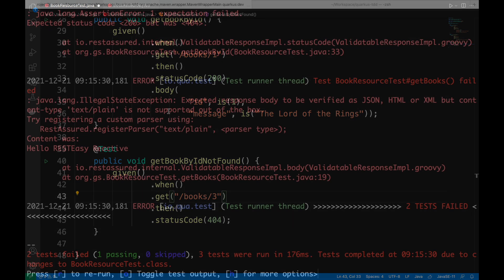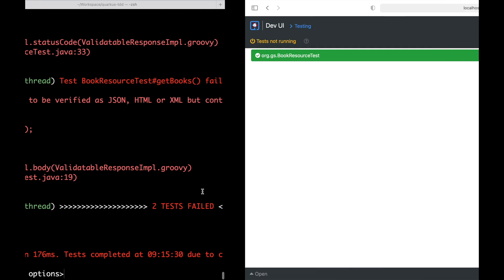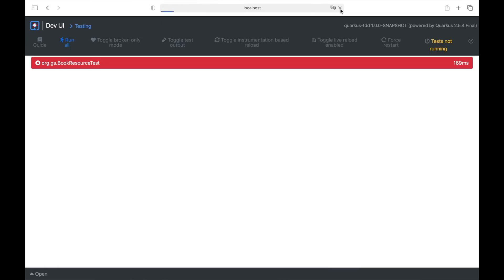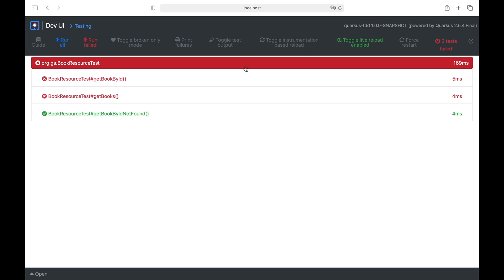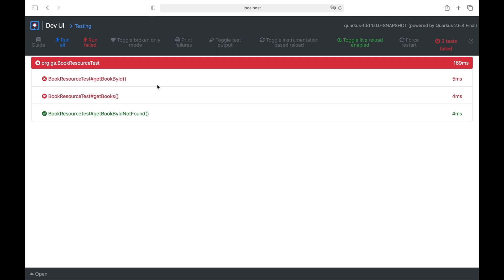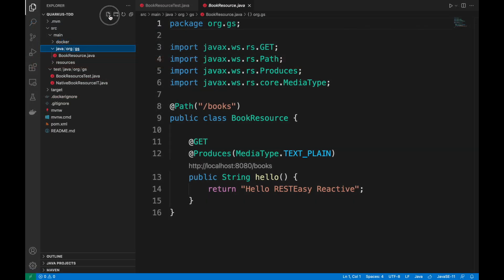Great. Now let's move to the console and we can see that the tests have not passed. If we also go to the dev UI by doing a refresh, we see all the three tests which are not passed. So let's start the implementation to see these tests pass.